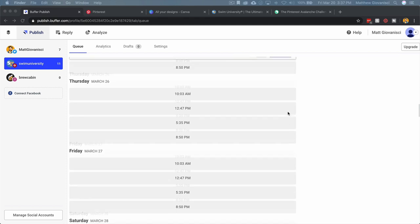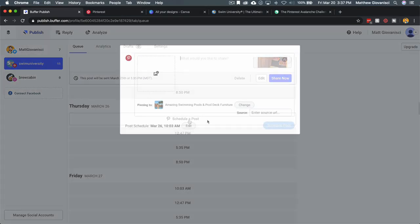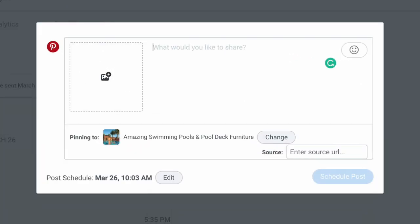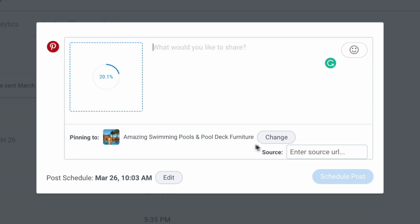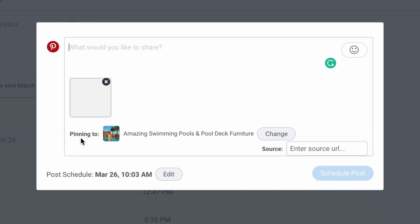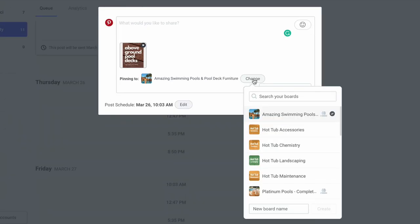I'm going to pick a time, 10 a.m. I'm going to drag over this image, this pin from Canva that I saved to my computer as a PNG file, and I'm going to upload it. Once I do, the first thing I'm going to change is the board.